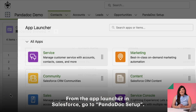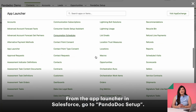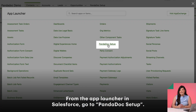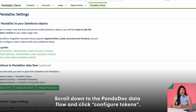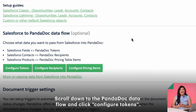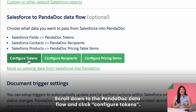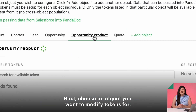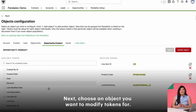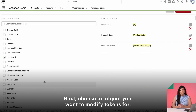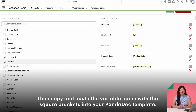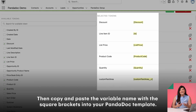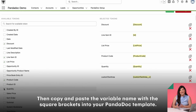From the app launcher in Salesforce, go to PandaDoc Setup. Scroll down to PandaDoc Dataflow and click Configure Tokens. Next, choose an object you want to modify tokens for. Then copy and paste the variable name with the square brackets into your PandaDoc template.